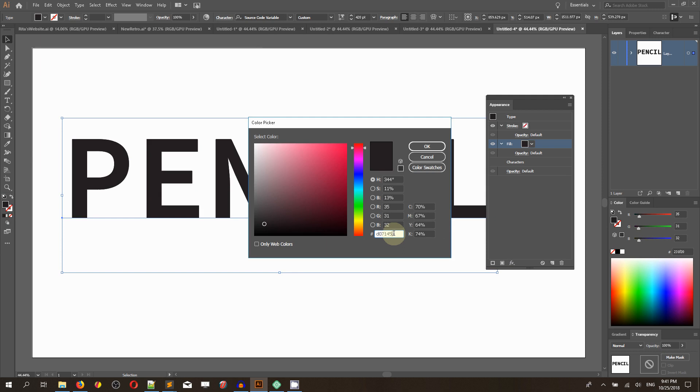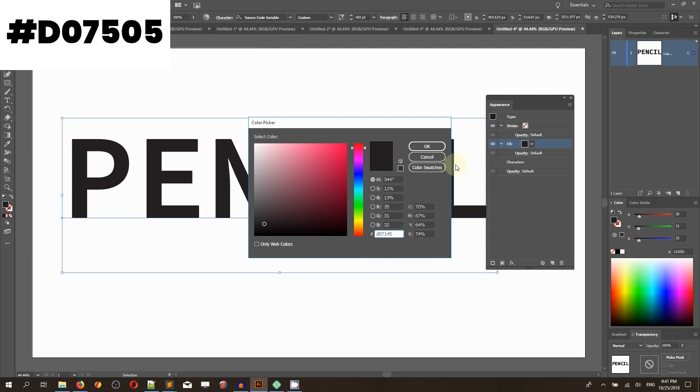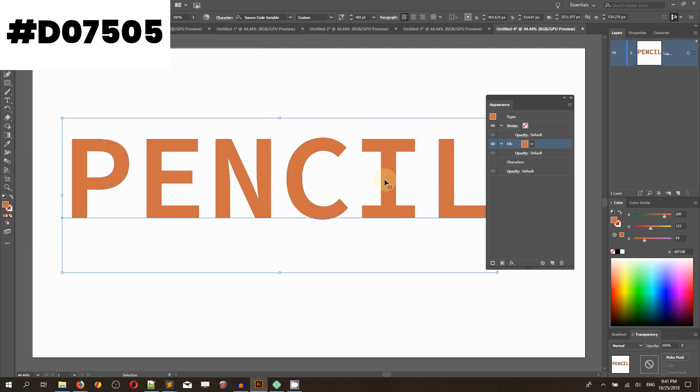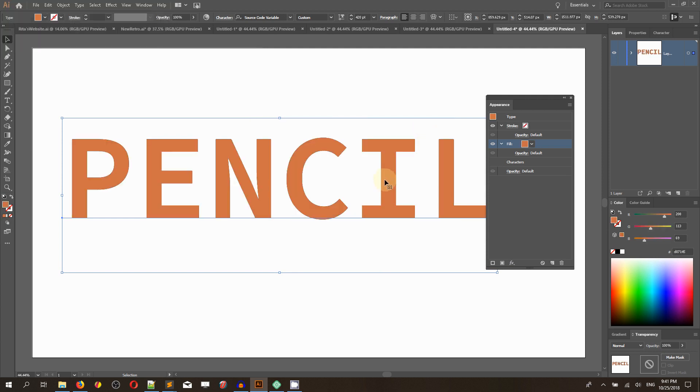Click OK to introduce a new color to your fill, and then create a new stroke. Click on this icon on the bottom left.